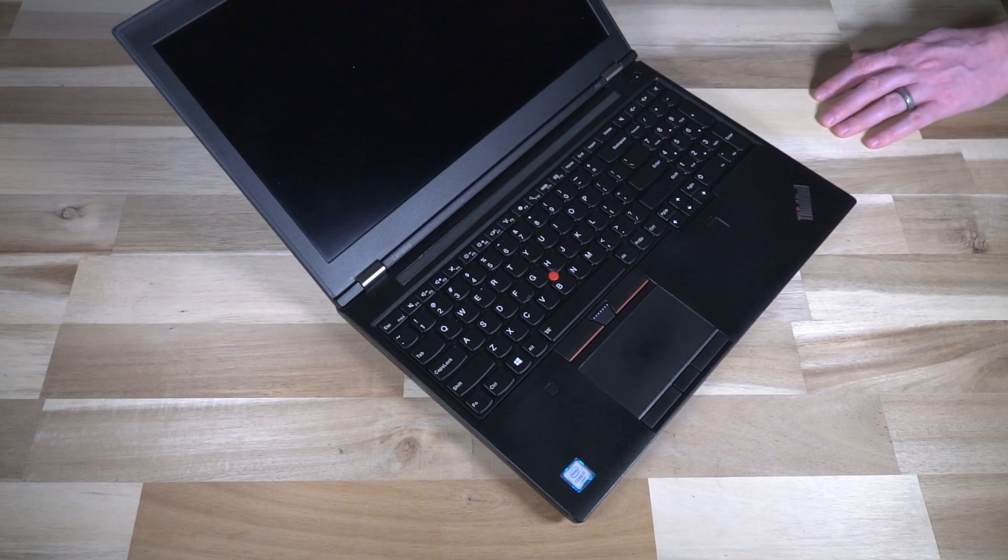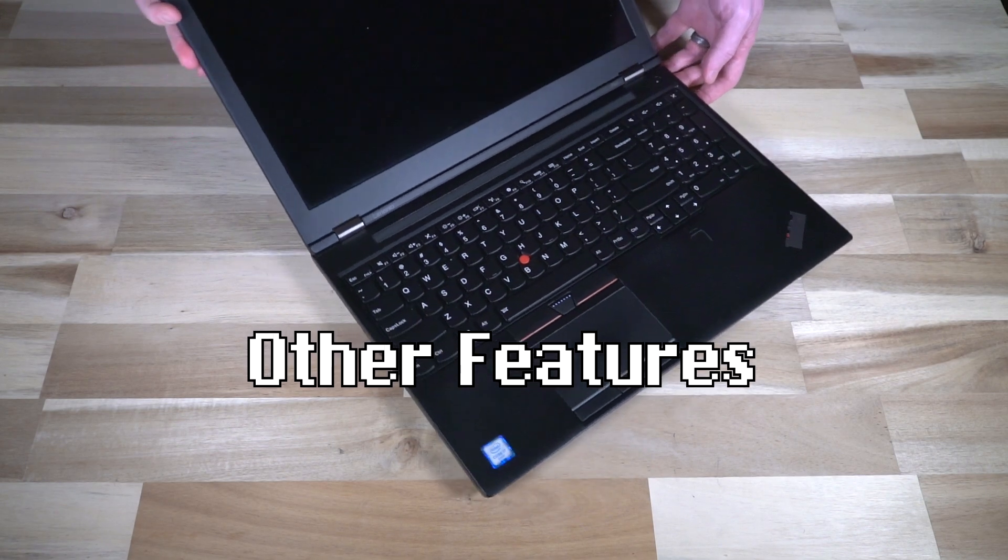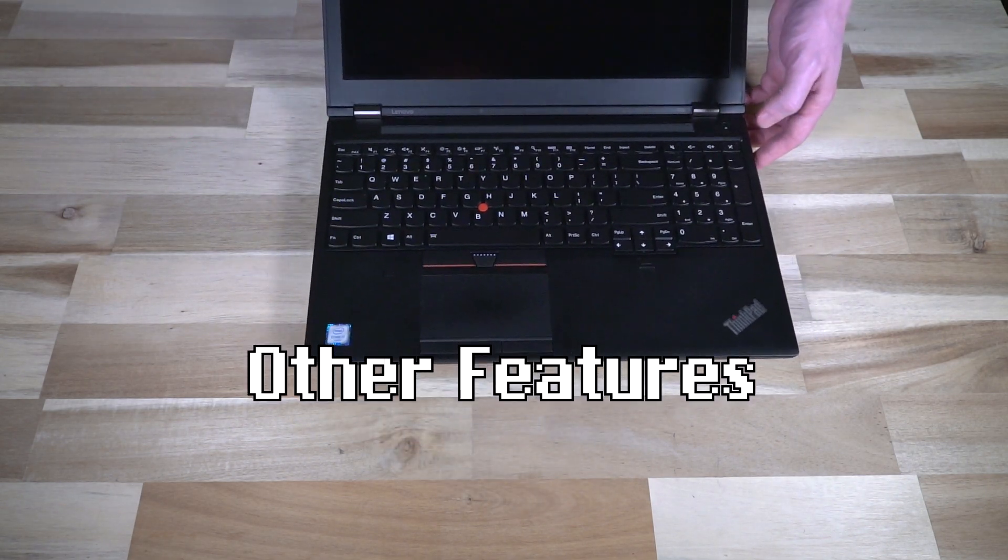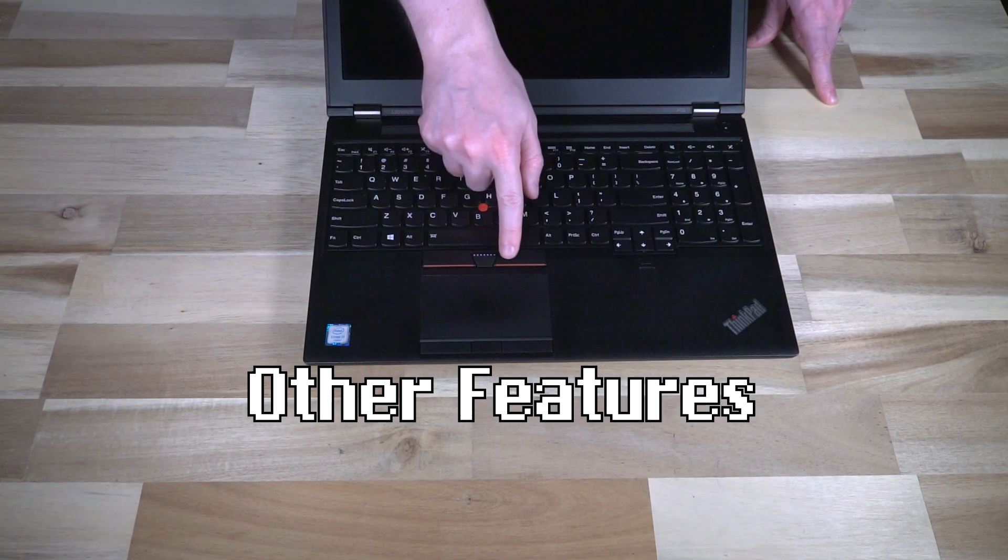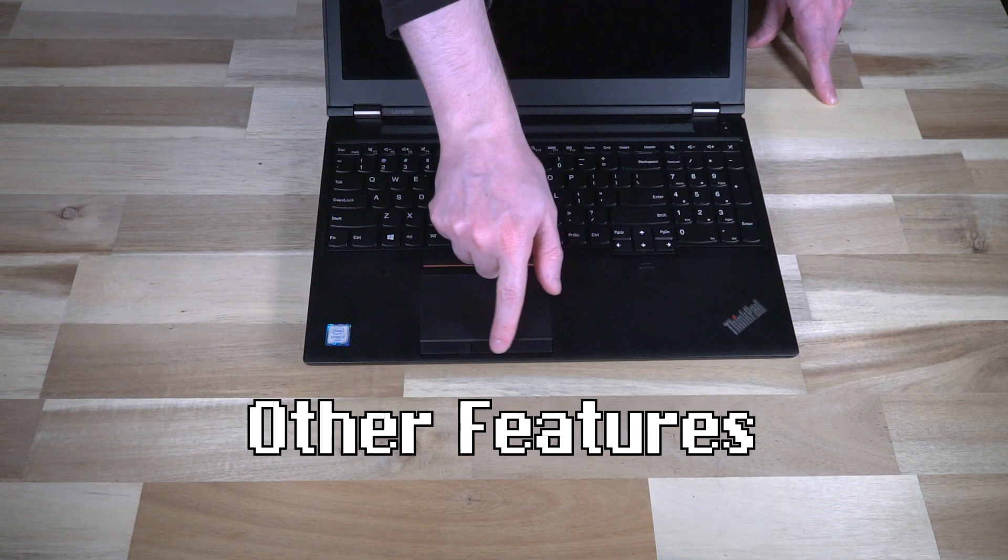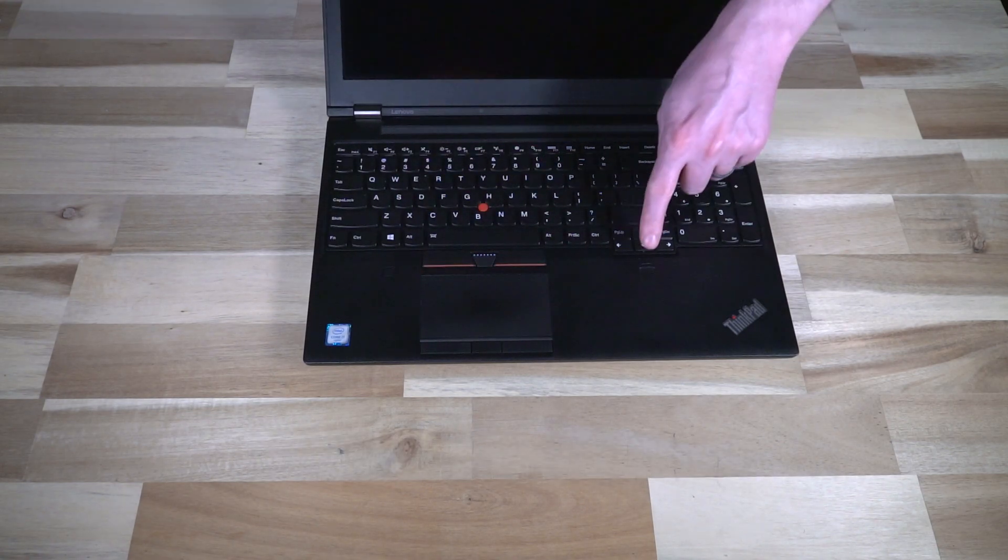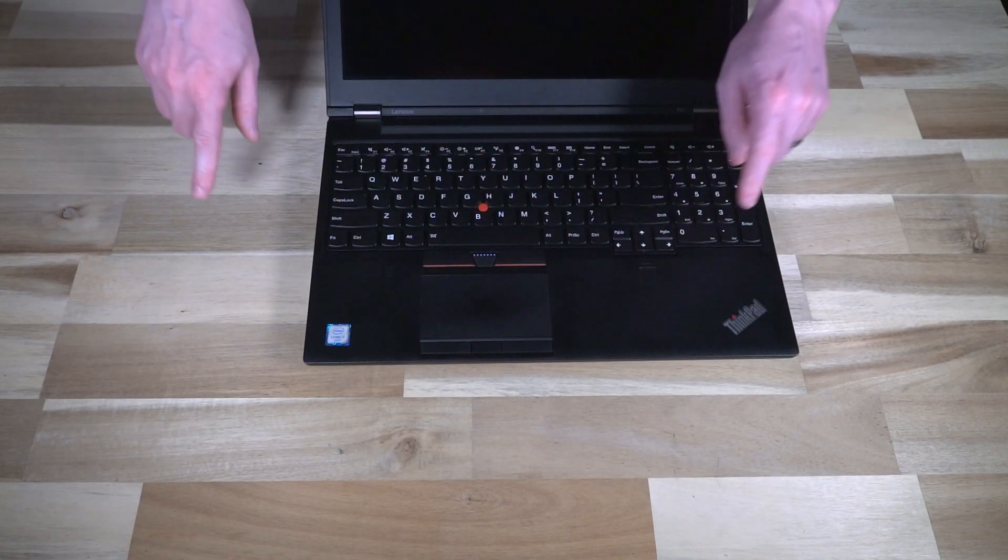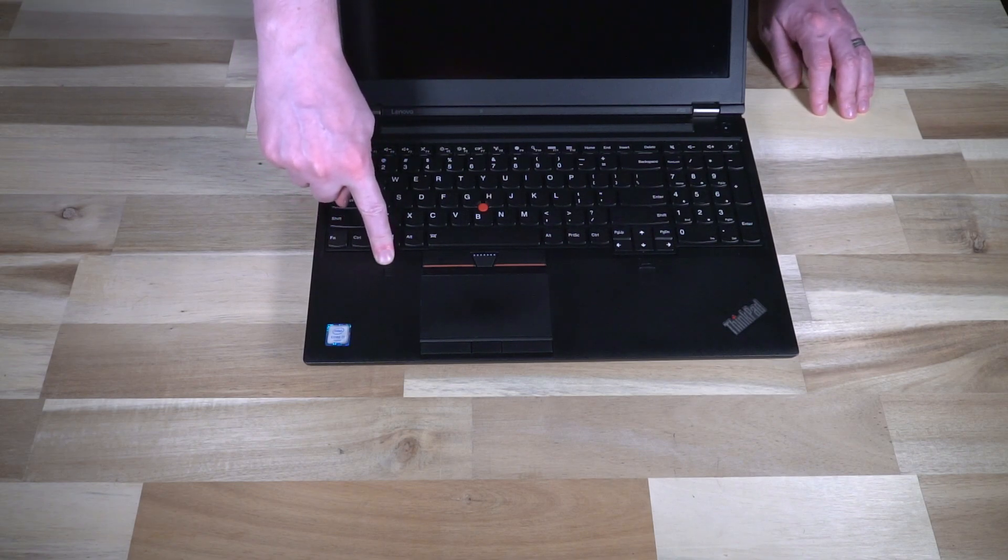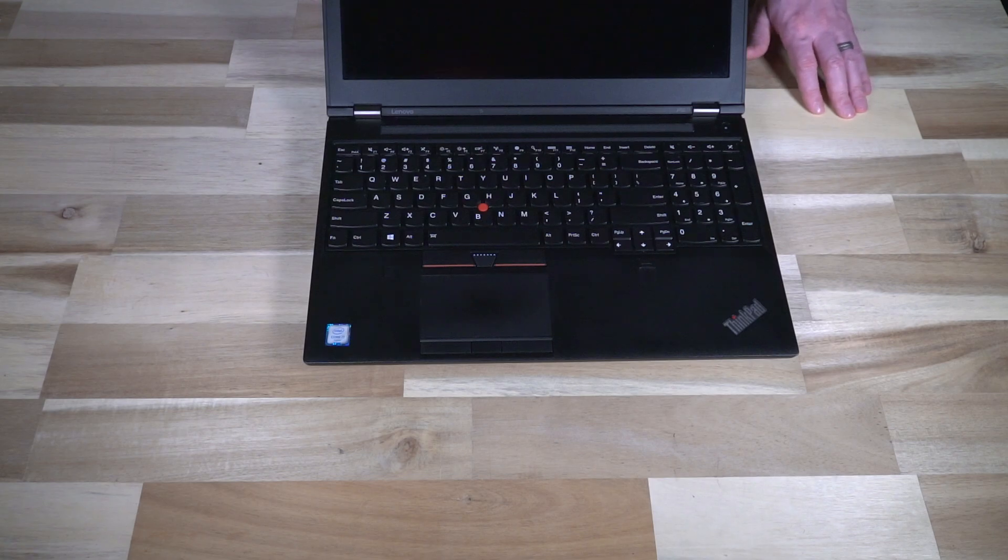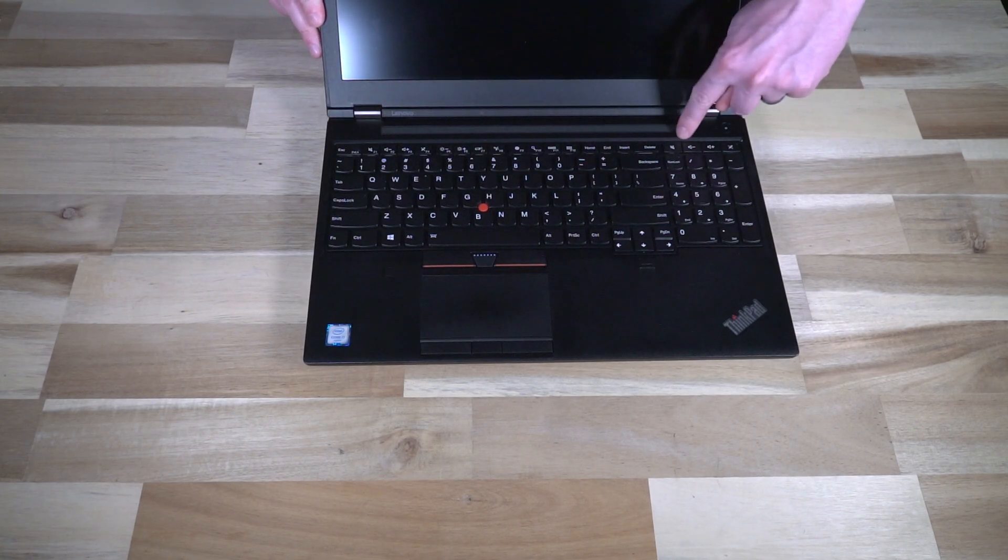As you can see, we do have a full numpad backlit keyboard with a gorgeous trackpad that has both dedicated buttons for the track point and then dedicated buttons down here as well. You do have a fingerprint reader over here, and on some models you will have a colorimeter by Pantone. This one unfortunately does not have it.